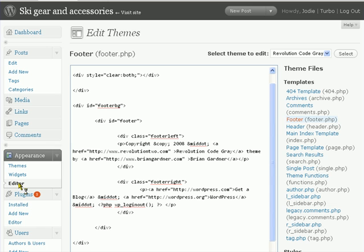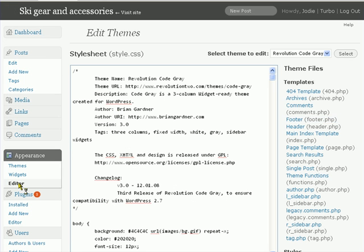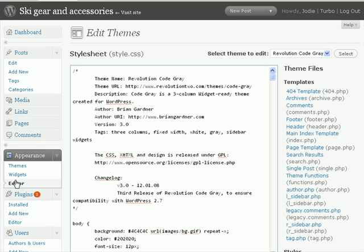Now this might look slightly different. This is the new WordPress edition 2.7, so if you're using an older one it might look slightly different, but the buttons will be up here.